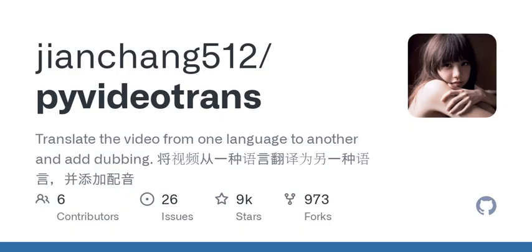Video Translation Dubbing Tool. This is a video translation dubbing tool that can translate videos from one language to another, automatically generate and add subtitles and dubbing in the specified language.